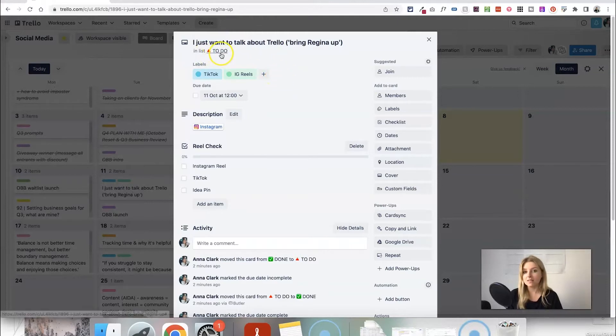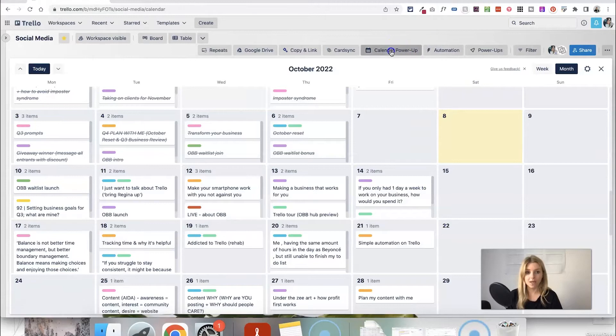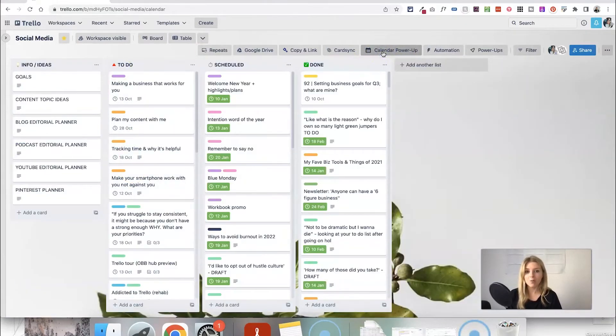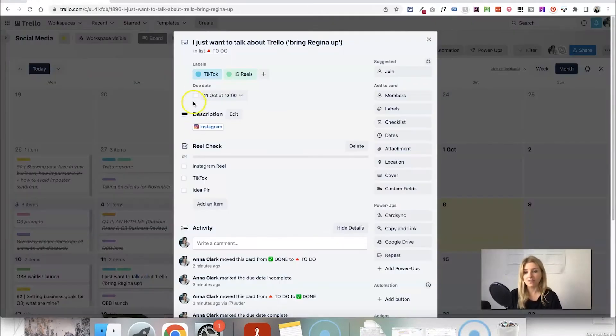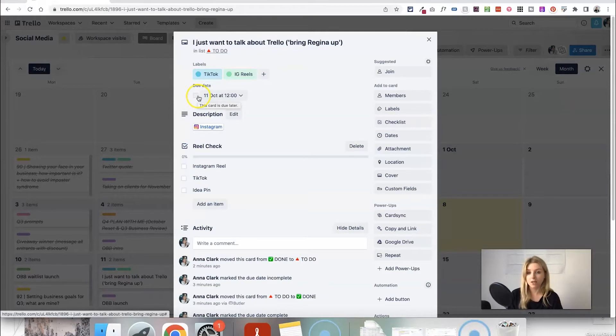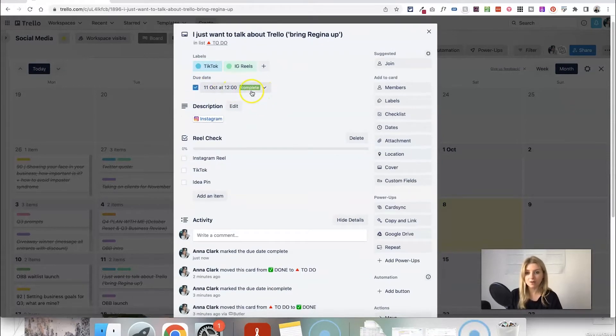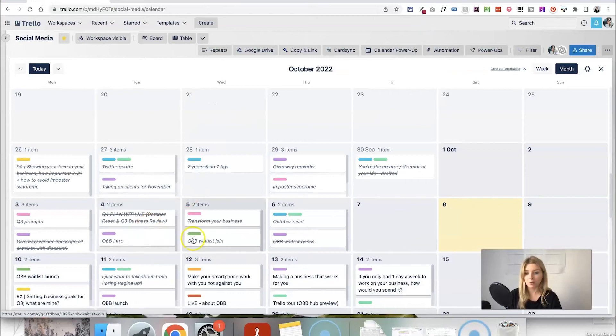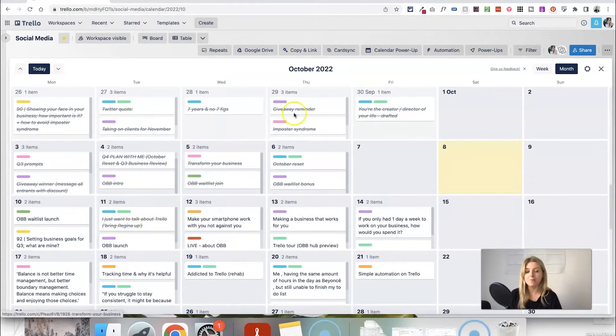You can also see which list it's currently in. So this is currently in the done list so let's look at something else. Let's look at this one. So currently it's in the to-do list which obviously we know when we exit out of calendar mode it's currently sat in this list.